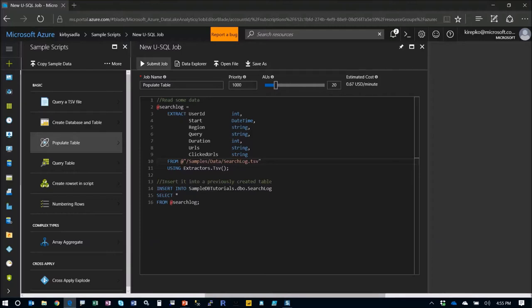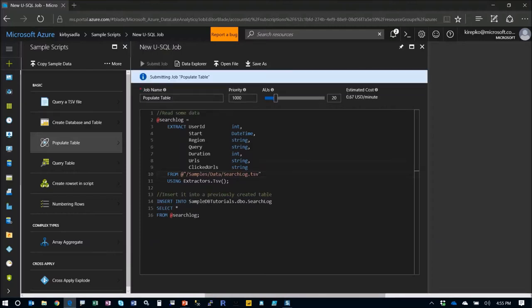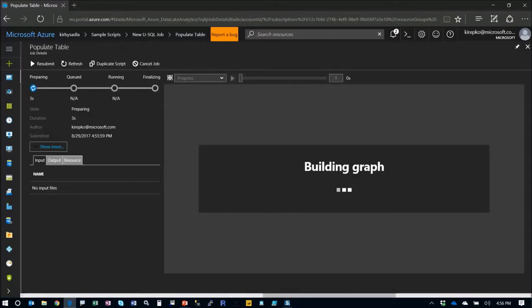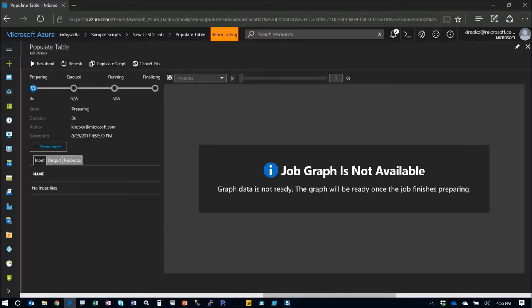Let's just go ahead and submit this job and let it run. Then you're going to see this graph here. This will display here in a minute, but as the job goes along, it'll show you exactly what's happening.